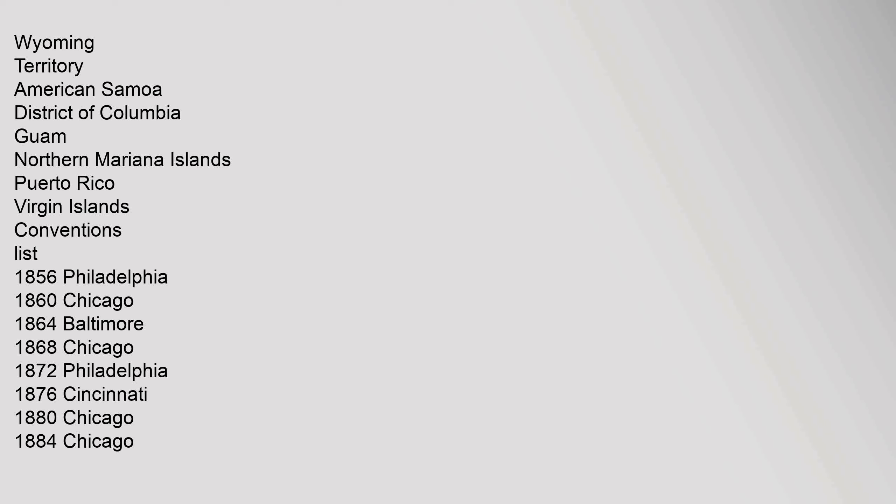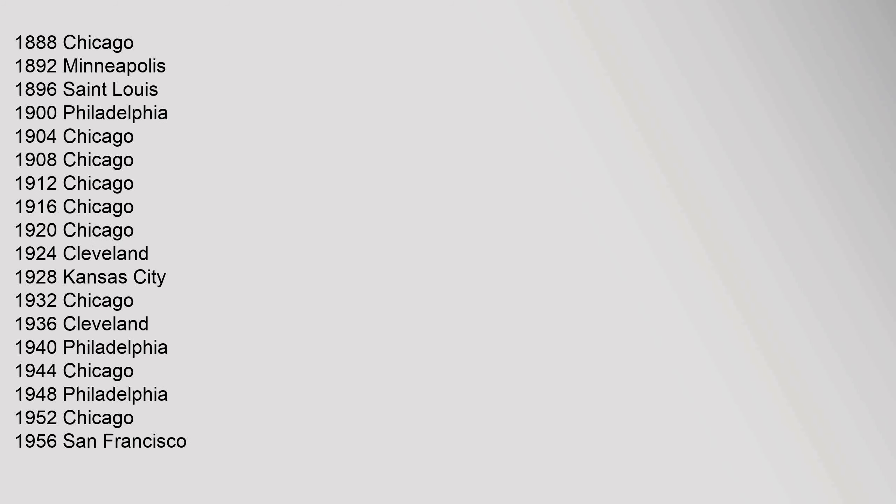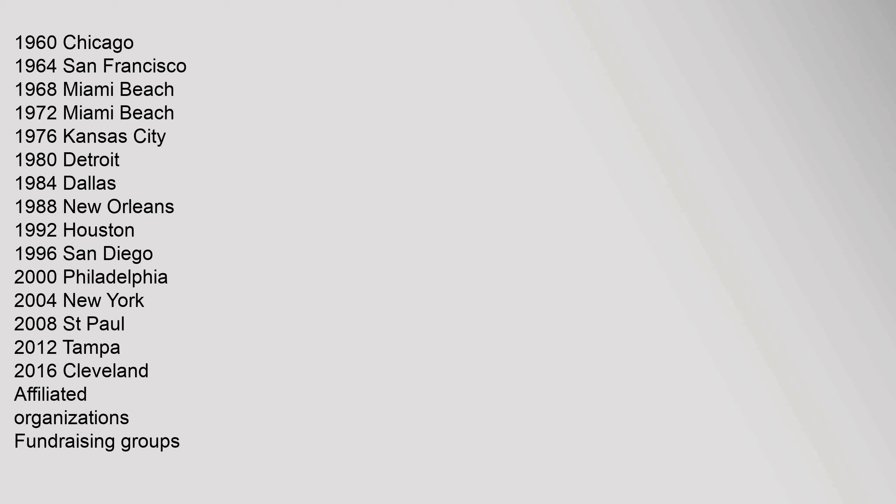Conventions List: 1856 Philadelphia, 1860 Chicago, 1864 Baltimore, 1868 Chicago, 1872 Philadelphia, 1876 Cincinnati, 1880 Chicago, 1884 Chicago, 1888 Chicago, 1892 Minneapolis, 1896 St. Louis, 1900 Philadelphia, 1904 Chicago, 1908 Chicago, 1912 Chicago, 1916 Chicago, 1920 Chicago, 1924 Cleveland, 1928 Kansas City, 1932 Chicago, 1936 Cleveland, 1940 Philadelphia, 1944 Chicago, 1948 Philadelphia, 1952 Chicago, 1956 San Francisco, 1960 Chicago, 1964 San Francisco, 1968 Miami Beach, 1972 Miami Beach, 1976 Kansas City, 1980 Detroit, 1984 Dallas, 1988 New Orleans, 1992 Houston, 1996 San Diego, 2000 Philadelphia, 2004 New York, 2008 Saint Paul, 2012 Tampa, 2016 Cleveland.